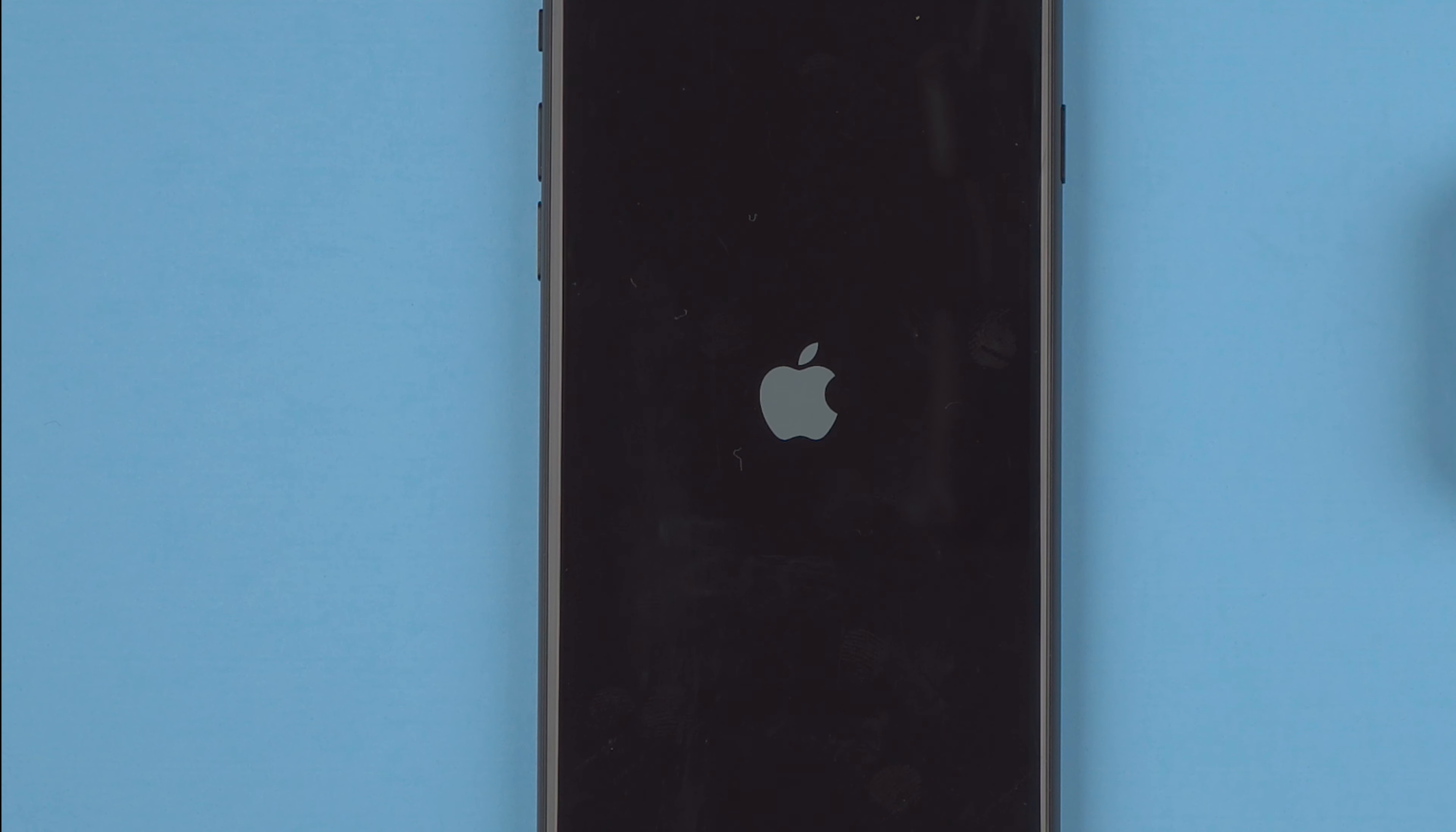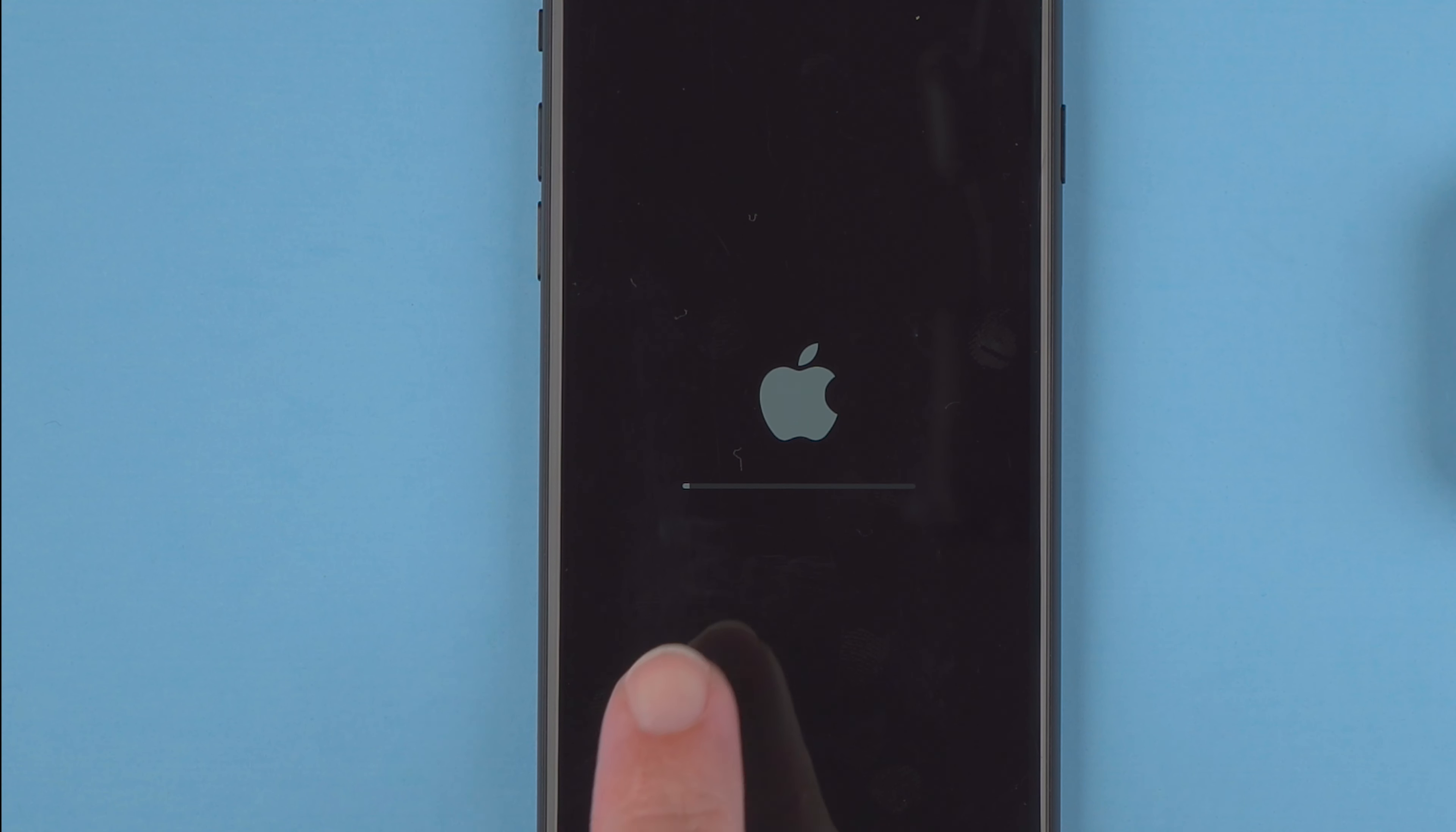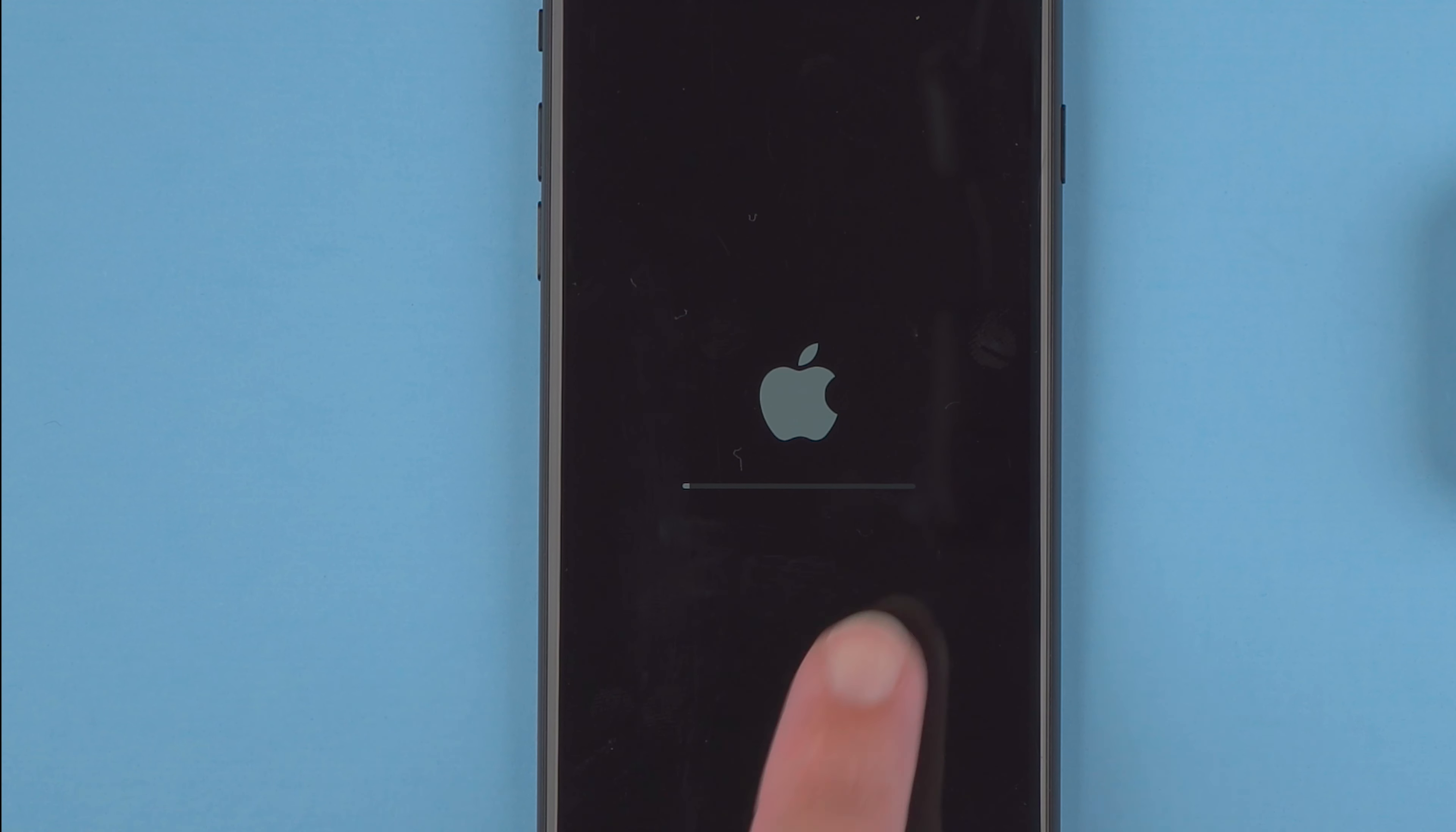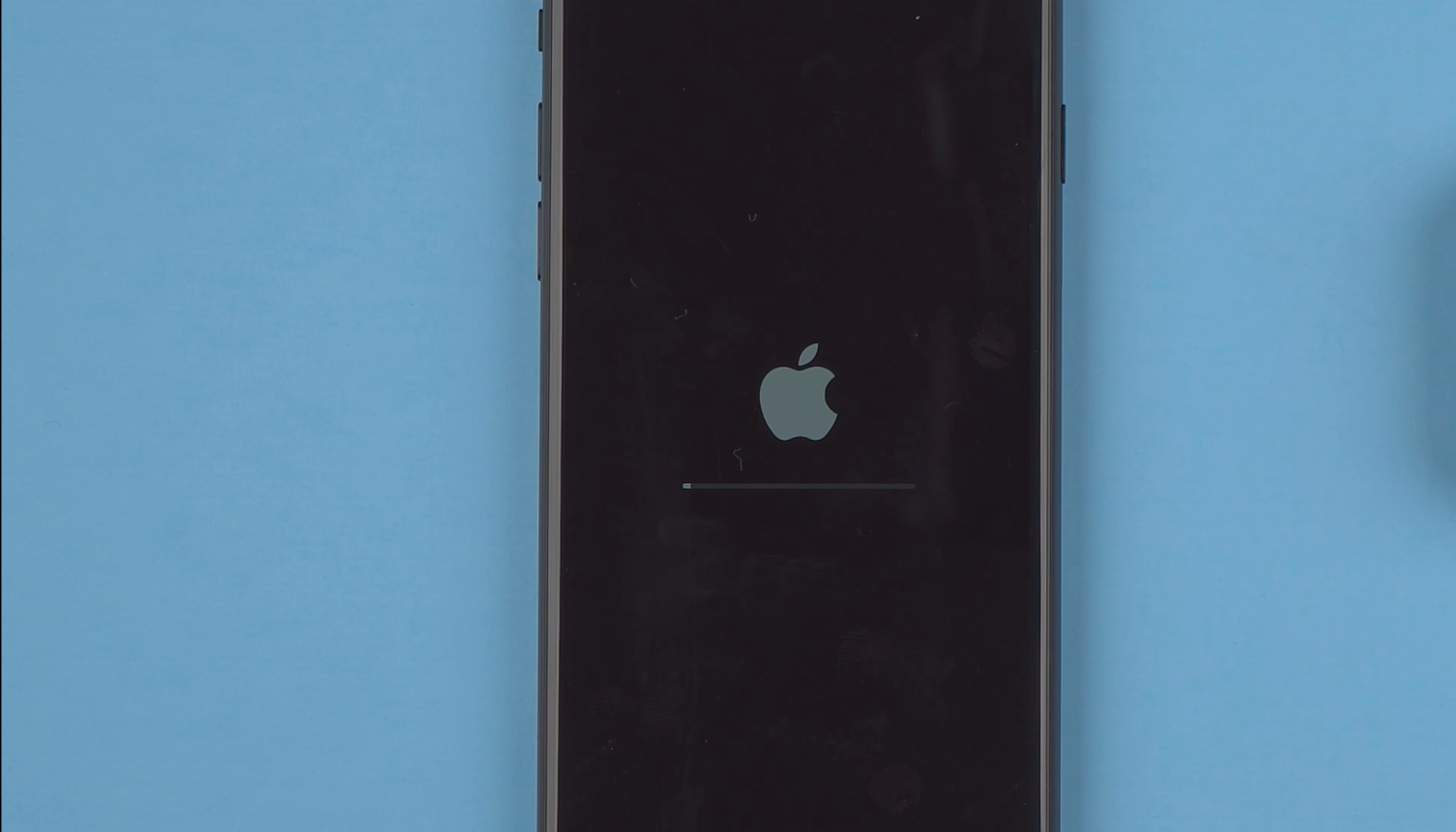And yes, now the Apple logo has appeared on my screen, so it looks like my phone has just restarted. And now we have a progress bar here for the installation of the downloaded iOS 16 update. So this is part two, I guess you'd say, of the update process.